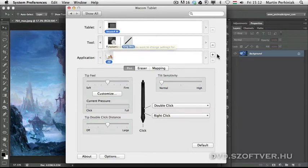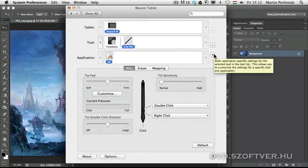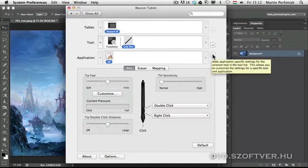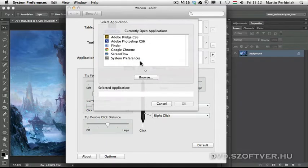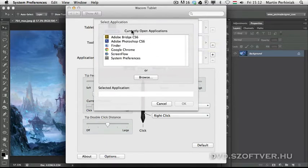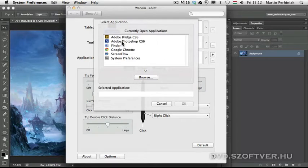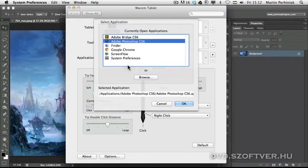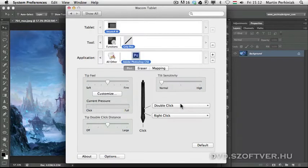If I want to add a specific set of options for, let's say, Photoshop, I need to click here on the plus sign and choose an application. You can see I have the currently open applications available here. Let me just select Photoshop and I click on OK.